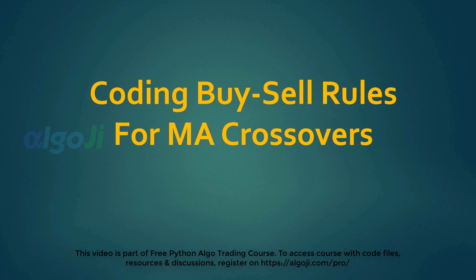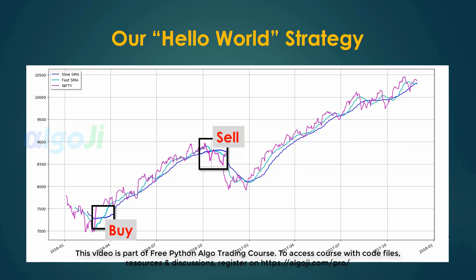Hi and welcome back. We will now see how to code the buy-sell rules for moving average crossovers. A moving average is the most simple price-based study which we will use to code our Hello World strategy.